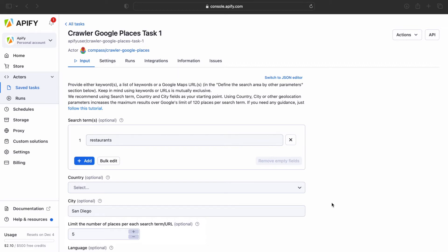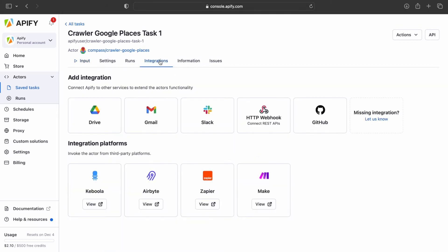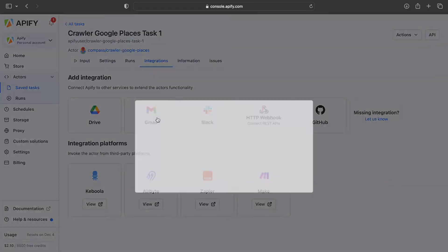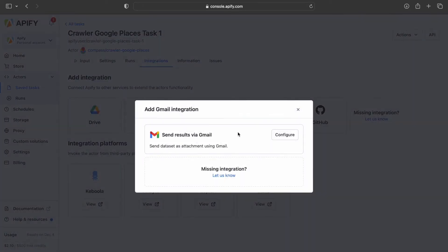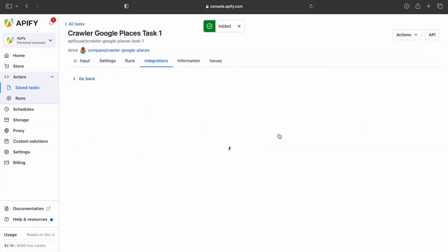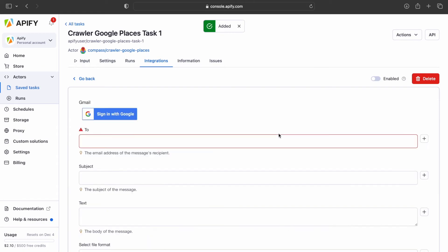To set up the integration, go to the Integrations tab, and then click Add Integration. Here you'll see all the available integrations on the Apify platform. We're going to select Gmail, and then click Configure. Your integration will be added to your task.